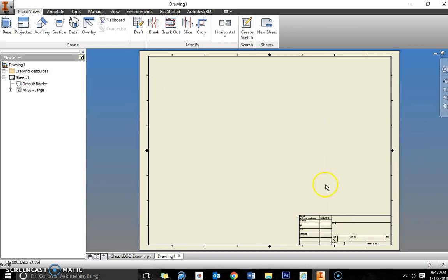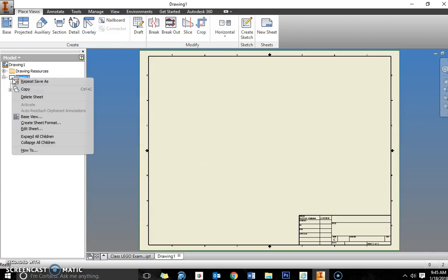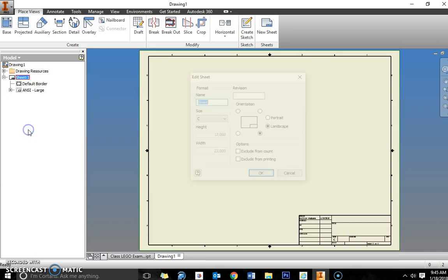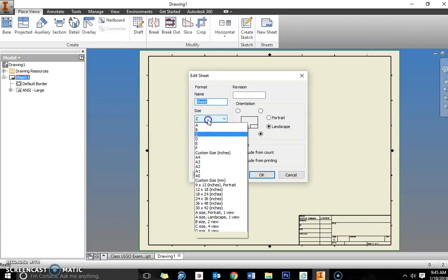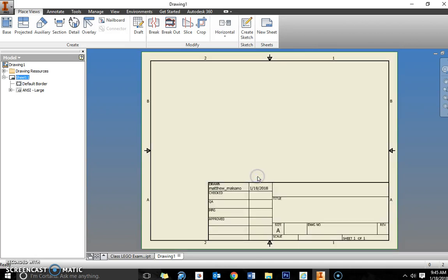Once you open that up you're going to have a large sheet. It's called a C size sheet and that will not print in our regular printers throughout the school. To change the sheet size, right click on sheet one in your browser window and go down to edit sheet. Within edit sheet, change the C to an A. You can see it changes the height to 8.5 and the width to 11, so normally 8.5 by 11 sheet of paper.